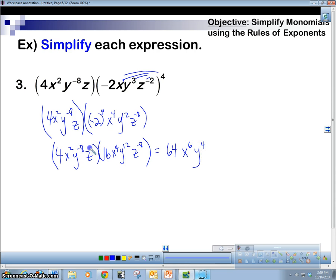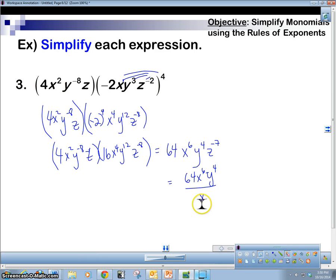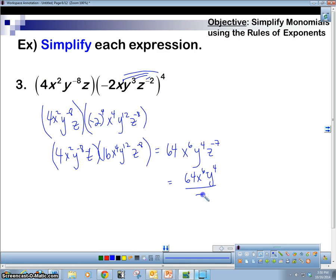Z to the negative 7. Last step: put z in the denominator because it is negative. So our final answer has z to the 7th in the denominator. There we go, that's it.